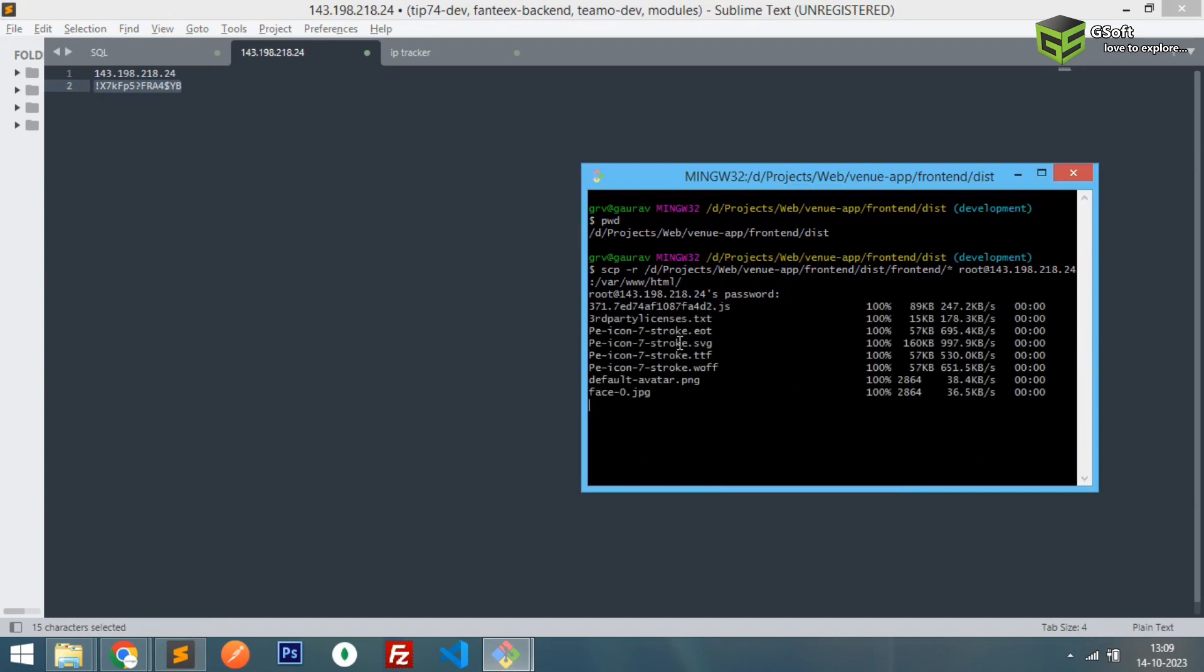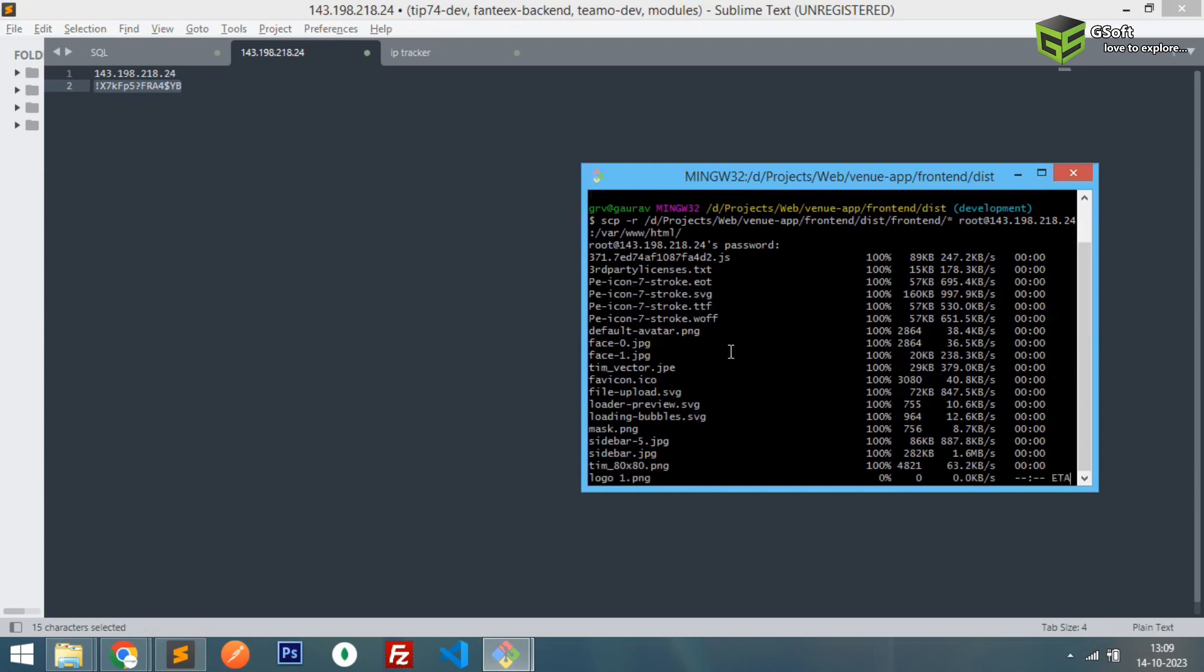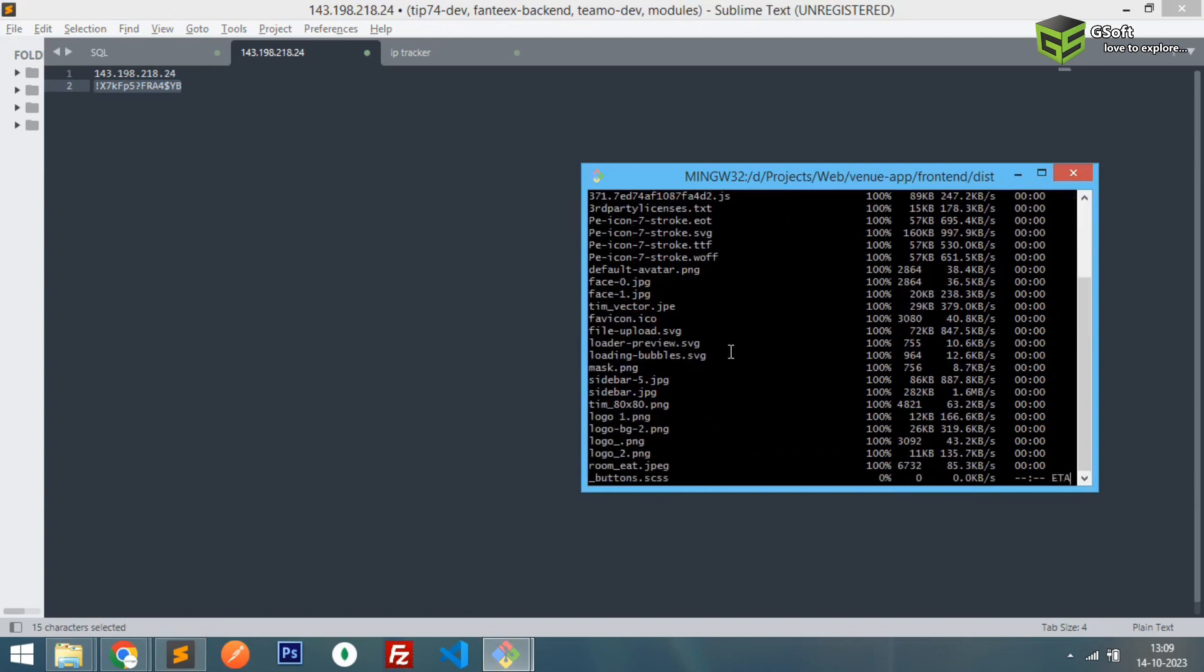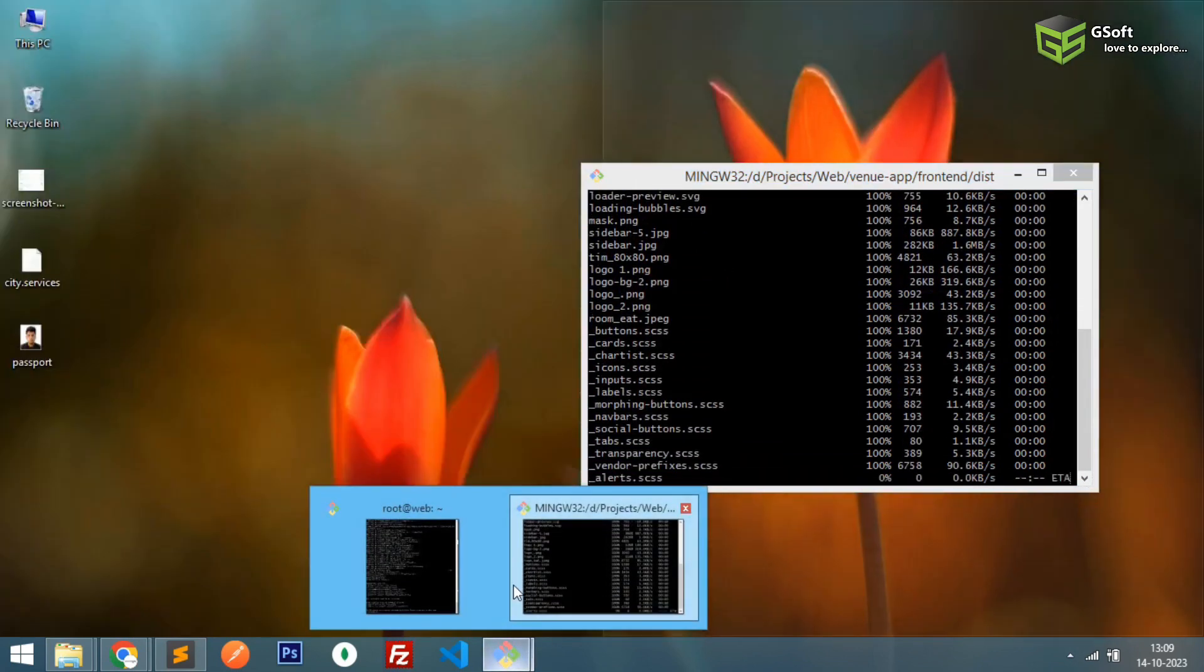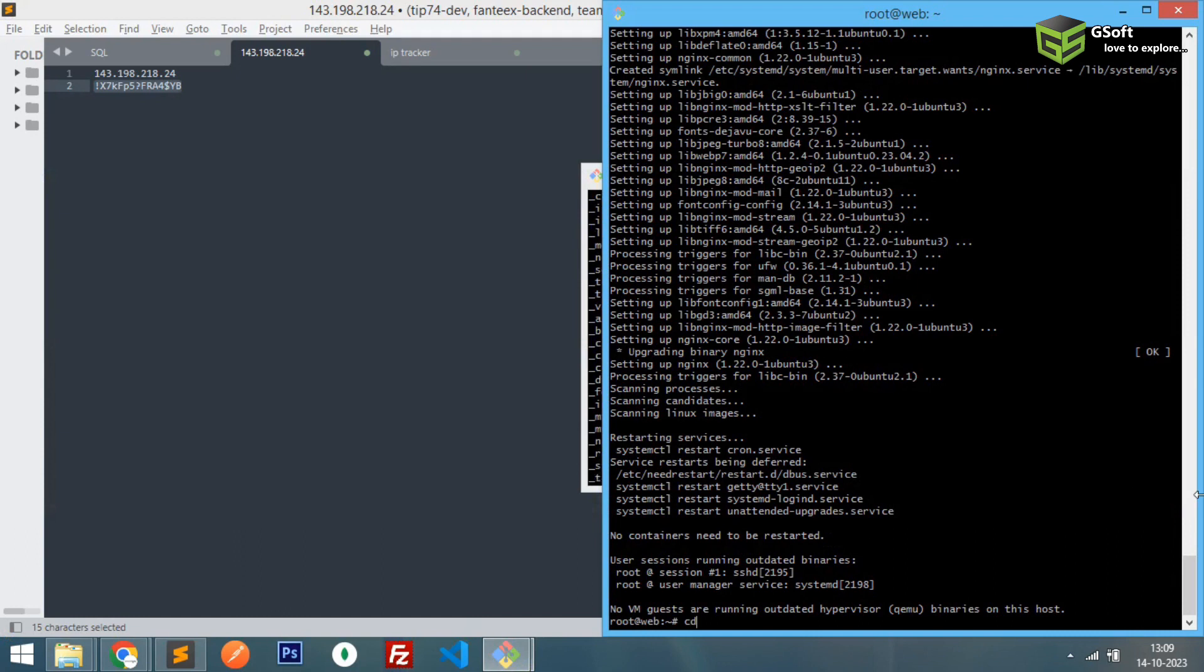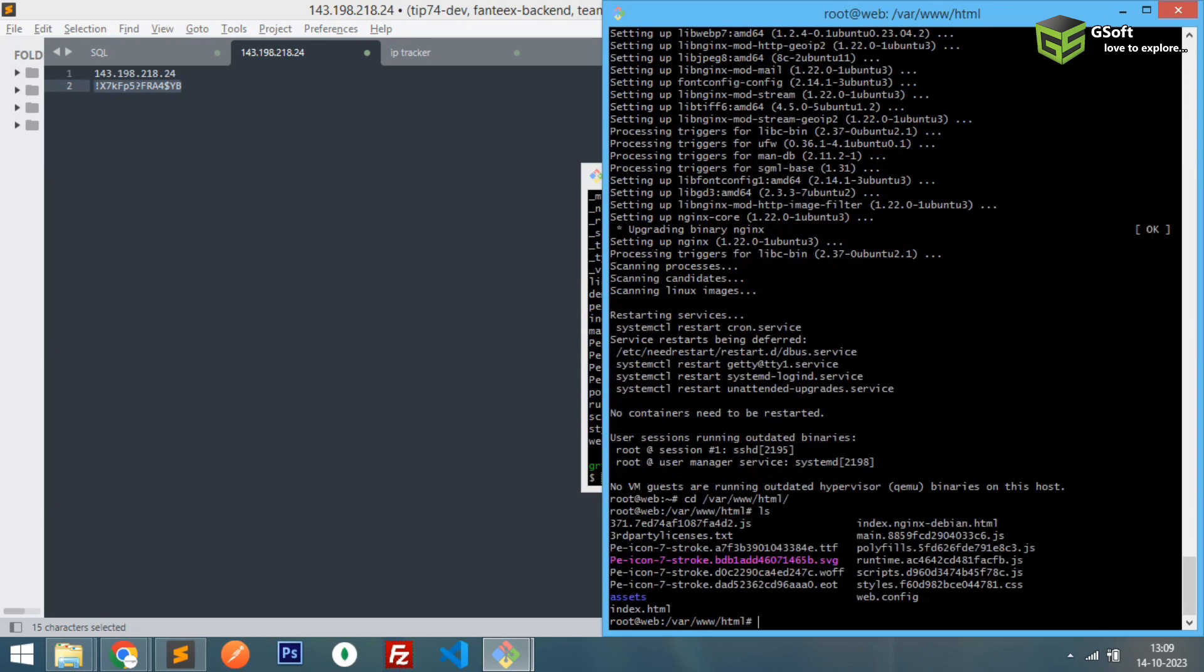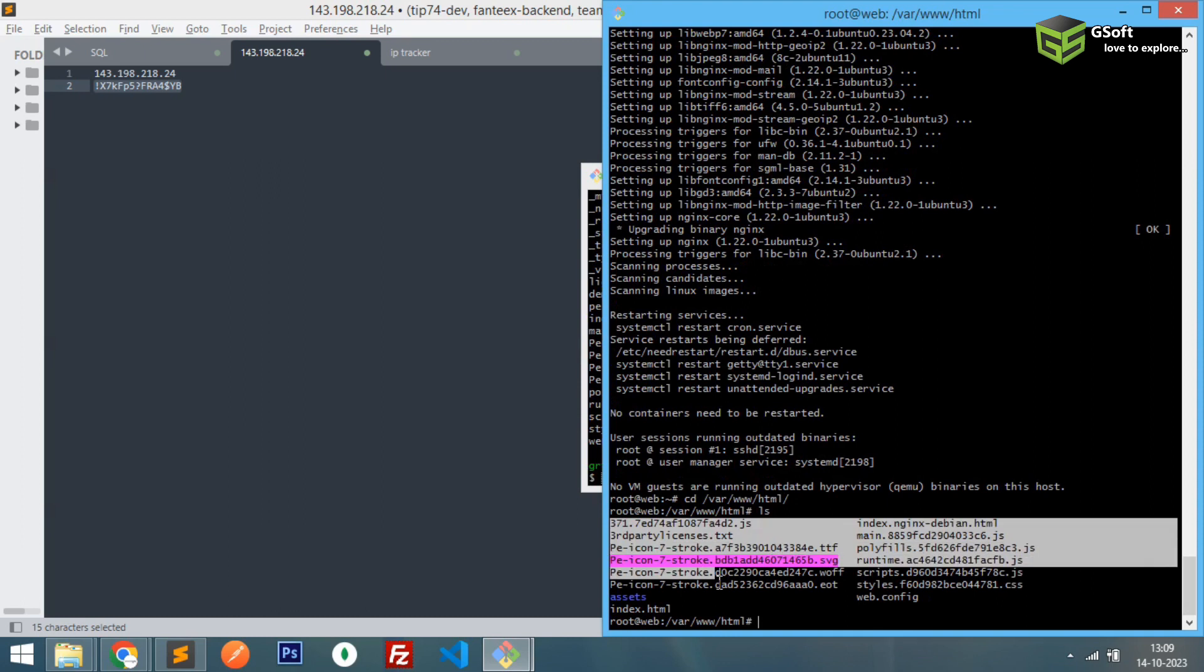And you will be able to see all the files are getting uploaded to the server right now. If you want to see I can show you. Just let's go to this folder and you can see here all these files are already now. These are the files.